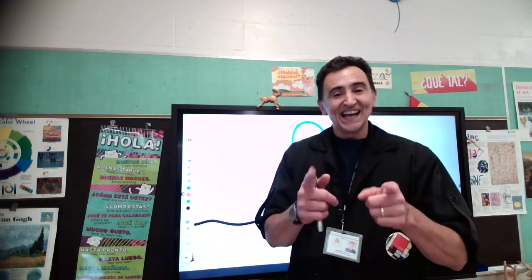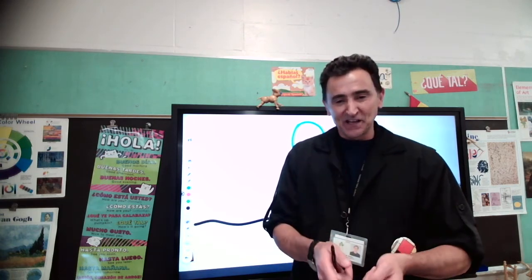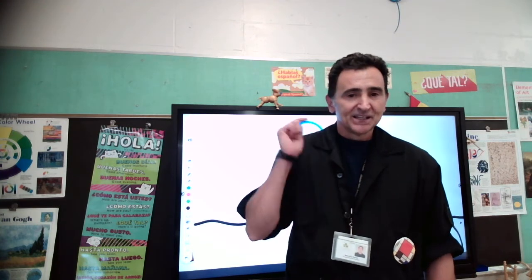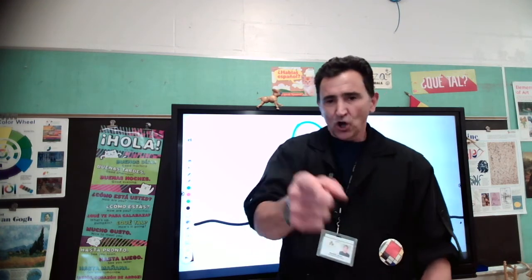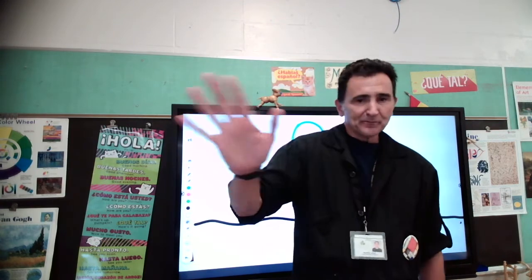All right, Kindergarteners! I am looking forward to seeing your pictures and checking on your art. Looking forward — talk to you next class. Bye-bye!